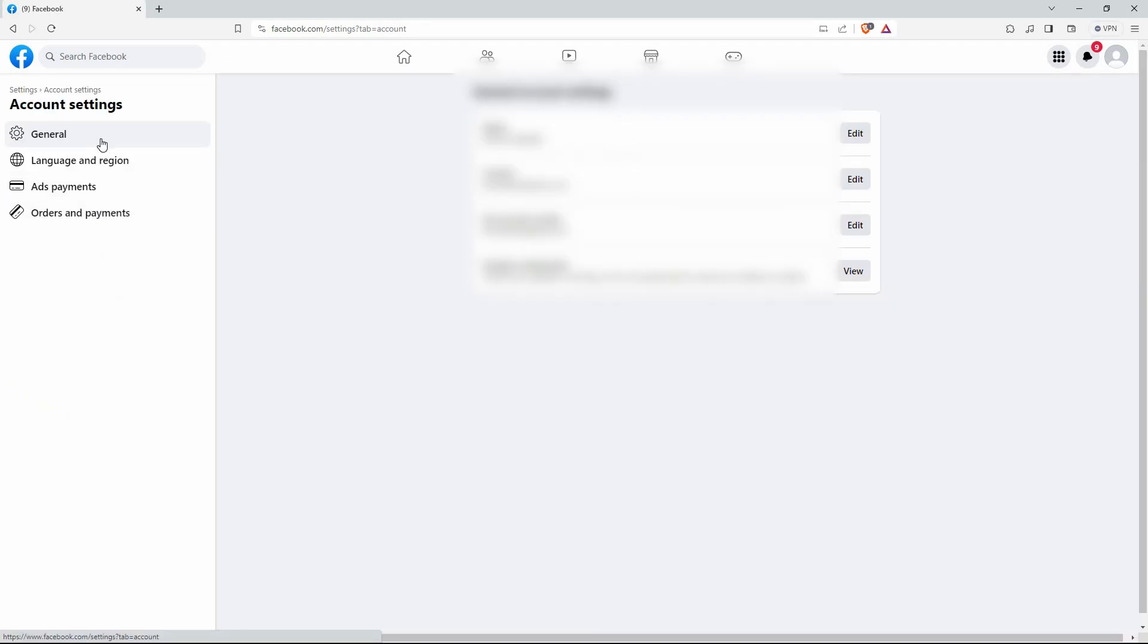Previously, the option to switch Facebook to older version was available here, but it's no longer available. What you need to do is request for Facebook to give you this option. To do this,